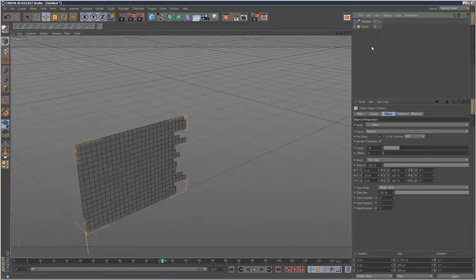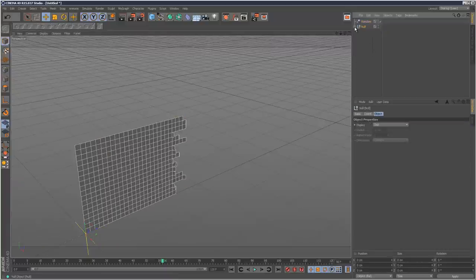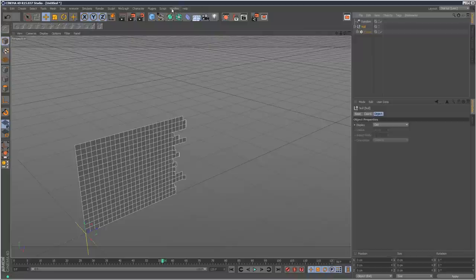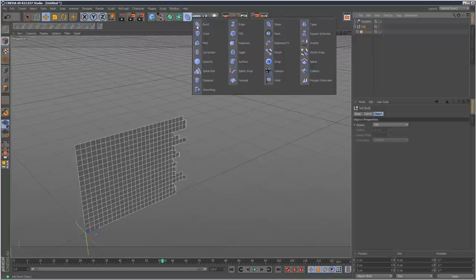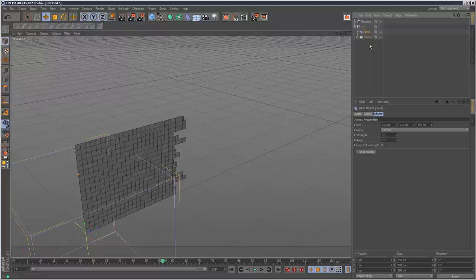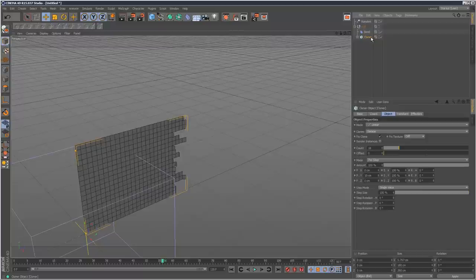So we can create lots of cool structures with this. I'm going to hit Alt-G to put the cloner into a group. Inside of this group I'm going to add a bend deformer and we can create lots of cool shapes. If two objects are inside of a null, basically the deformer in that null is affecting this cloner. That's how it works.